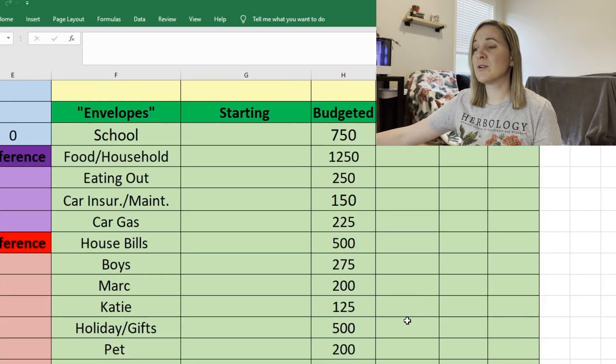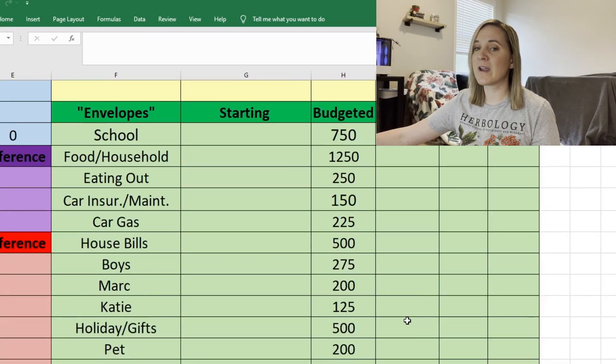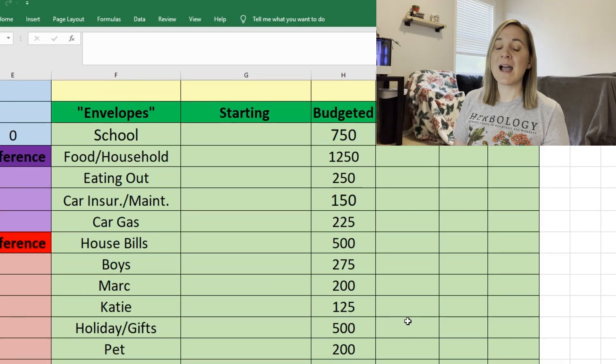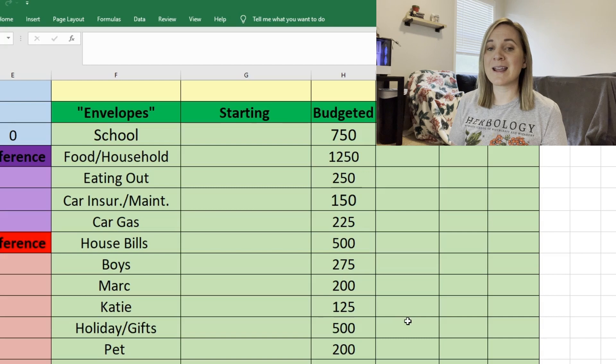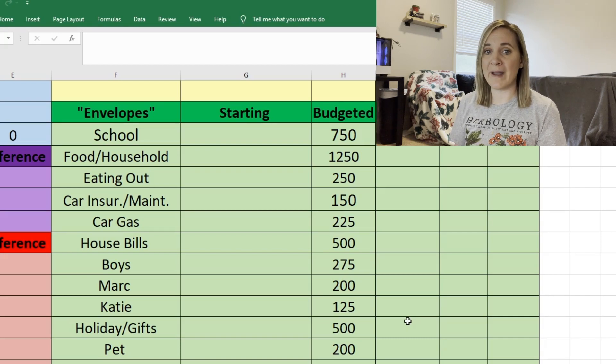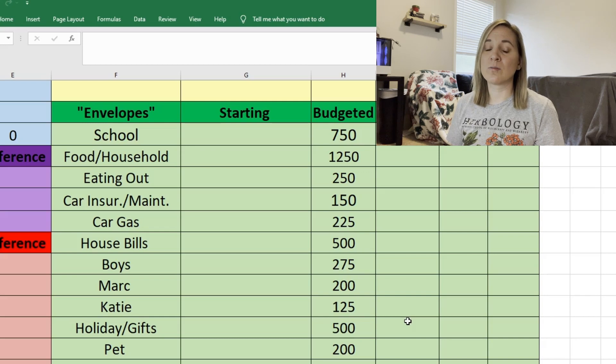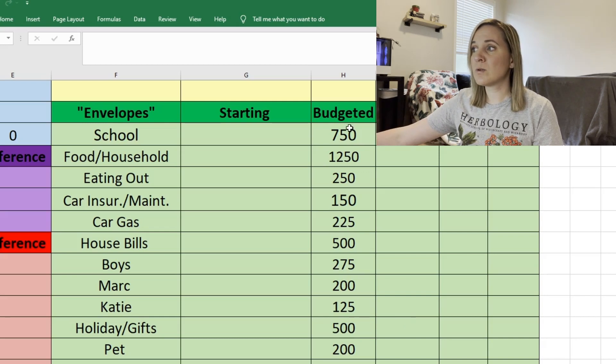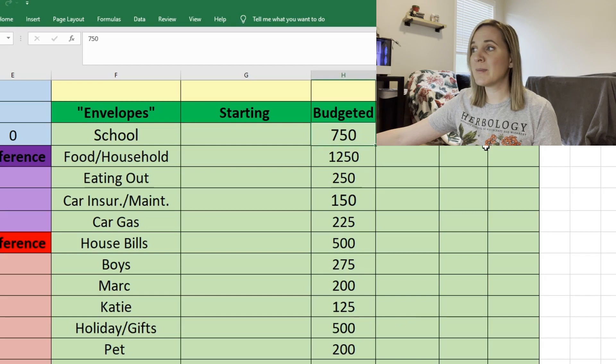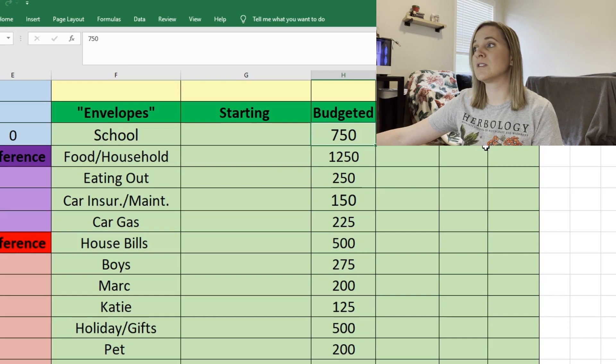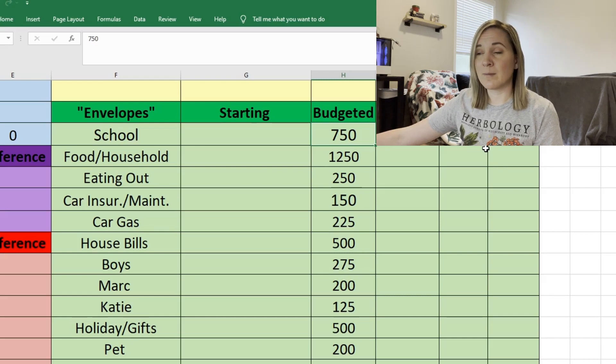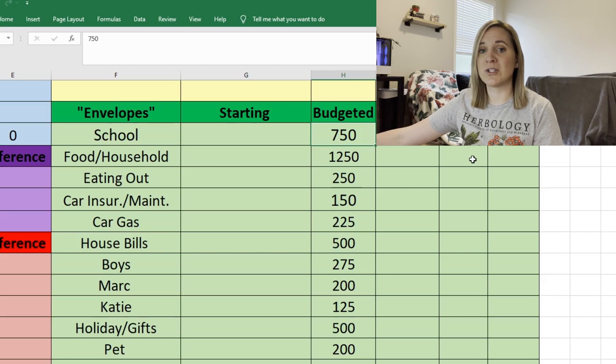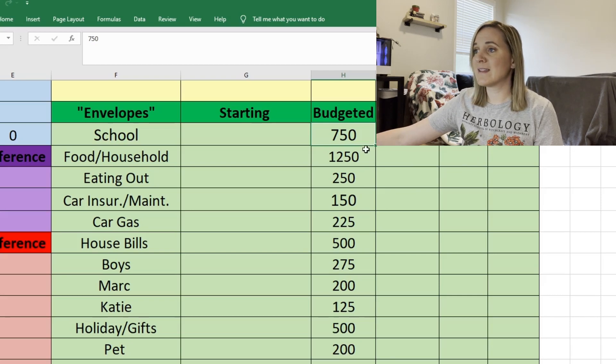All right moving on to our envelopes or variable expenses whatever you want to call these. Basically for these funds I put money into them every month and I usually spend out of them every month but I try not to spend the whole amount and whatever is left over rolls into the next month. So our first one is school. This is school for my three boys. Only two of them are in school now but next fall my youngest will be starting school as well. So we'll have to be paying a little bit more for that. I'm budgeting $750 because their tuition is due in July.